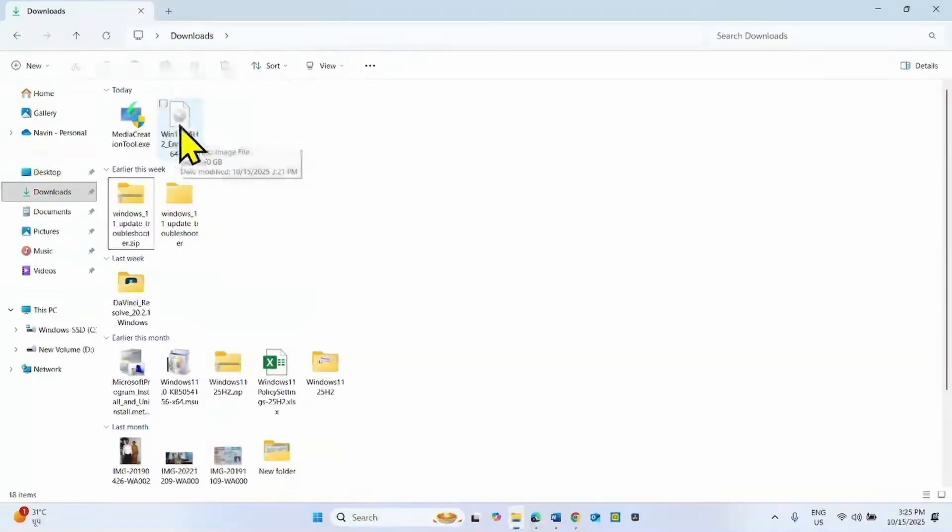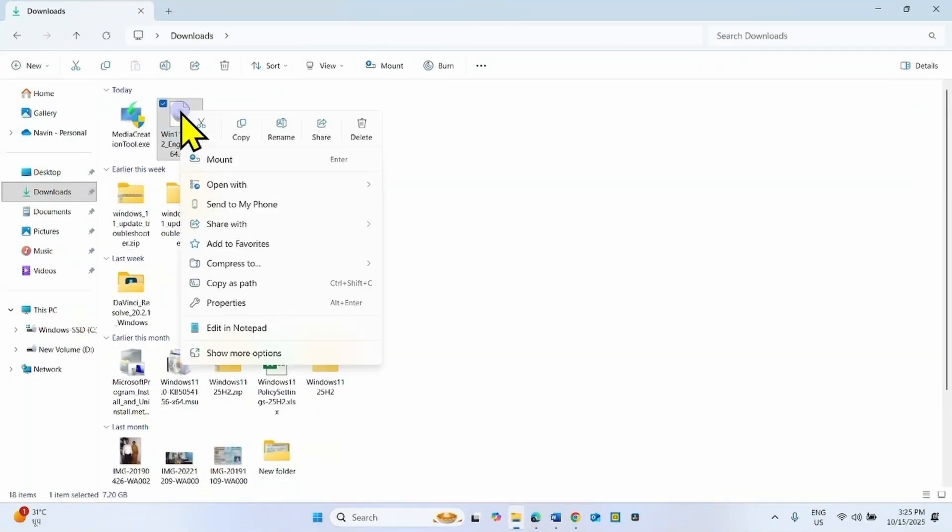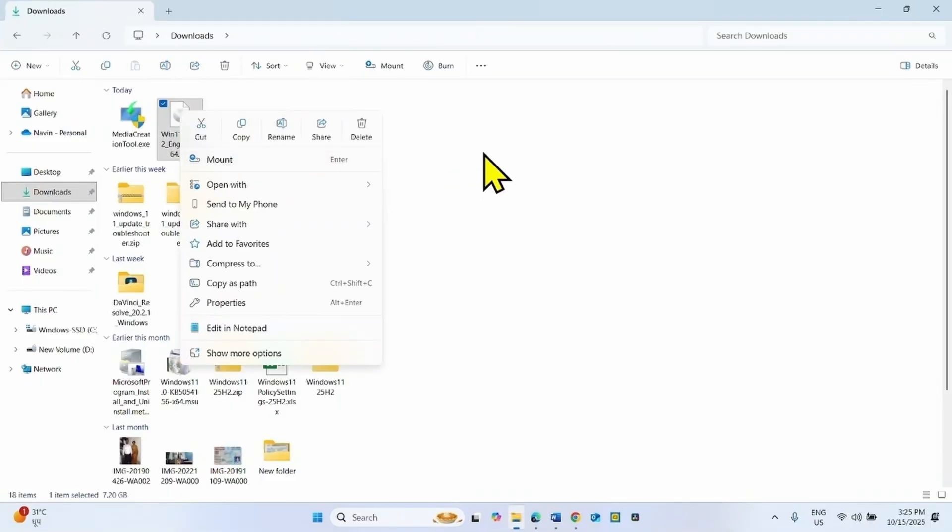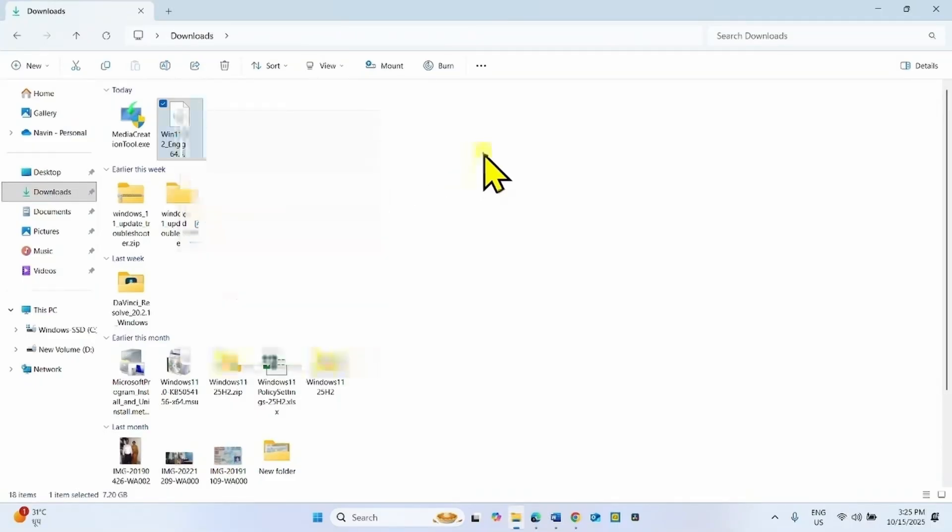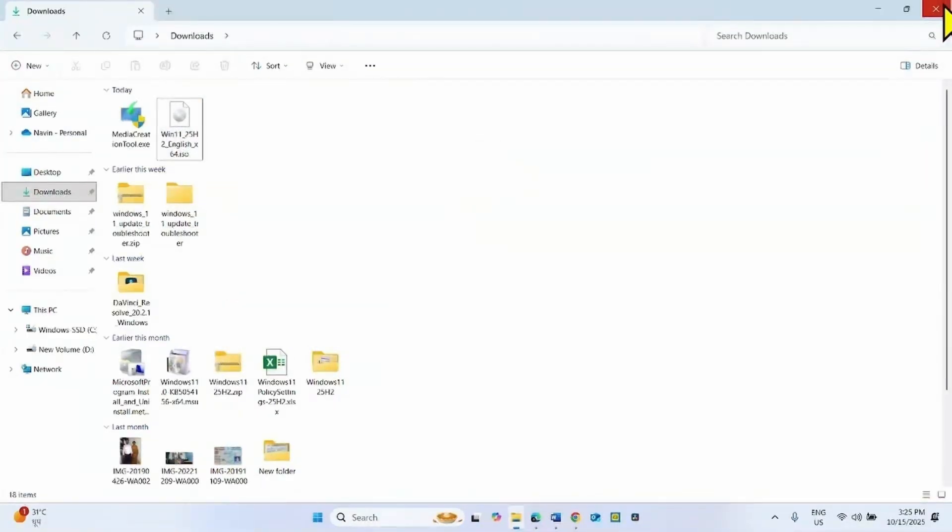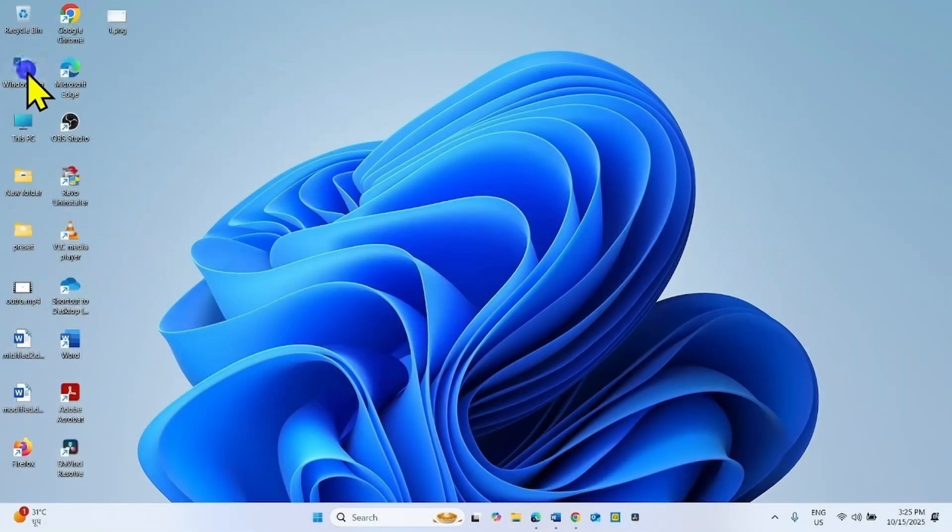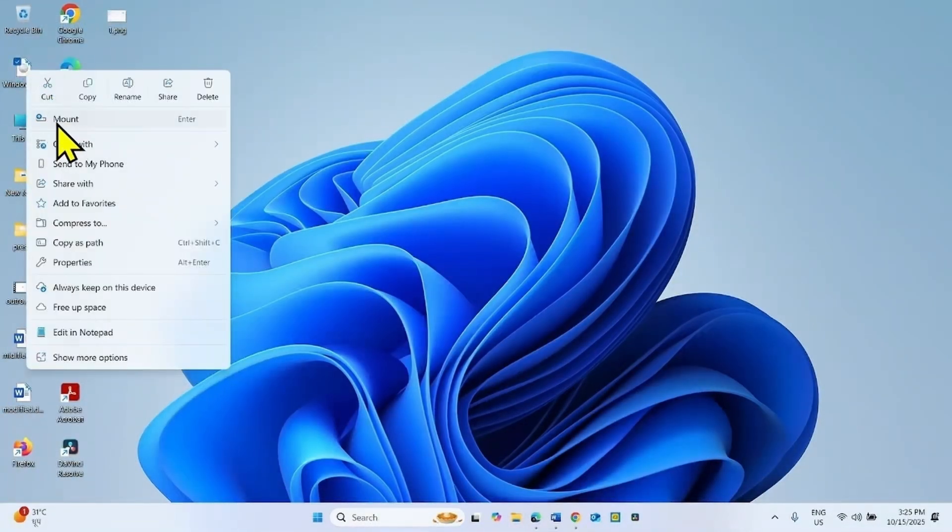If the ISO file is downloaded, for in-place upgrade, then right-click on this file and select Mount. Both are the same process, so nothing to worry about. Right-click on this file, select Mount.